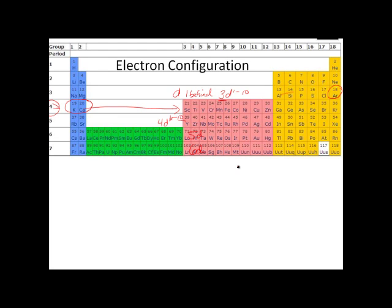Alright, let's practice a little bit and let's write some electron configurations. Let's do selenium — element 34. If I give you element 34 and I say write the electron configuration, you're going to be writing the summaries.